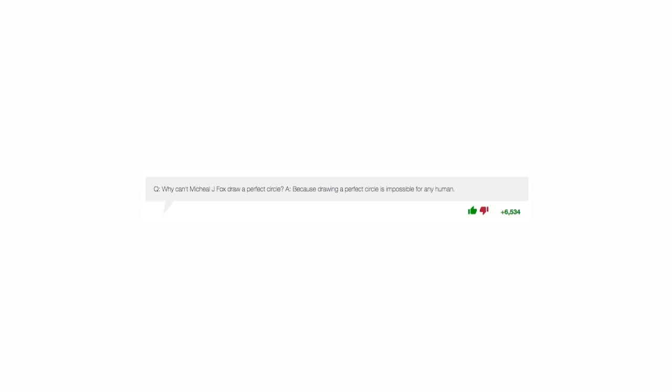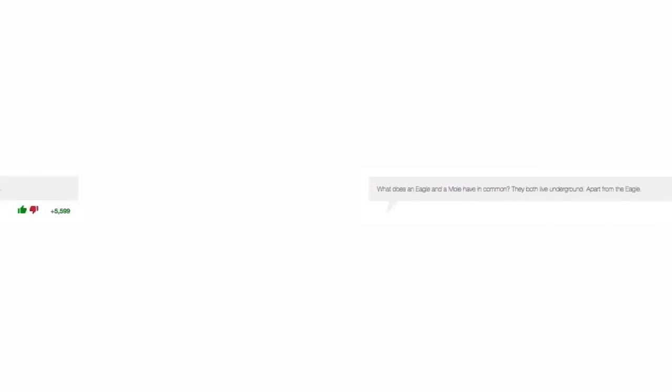What does an eagle and a mole have in common? They both live underground, apart from the eagle. There's an Irishman, a homosexual, and a Jew standing at a bar. What a fine example of an integrated community.